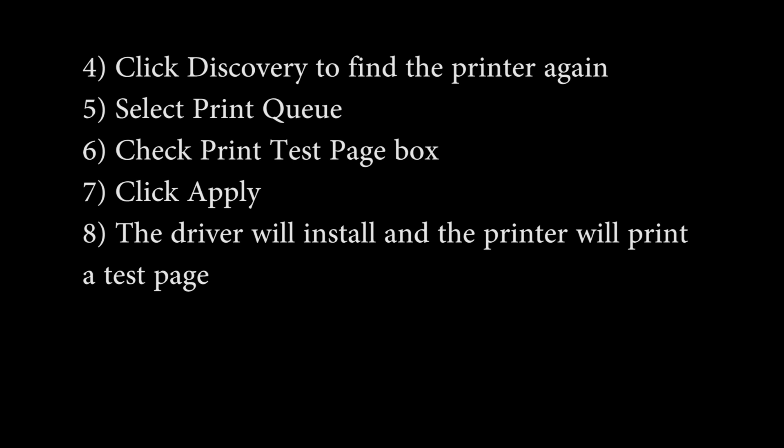Click discovery to find the printer again. Select Print Queue. Then, check the Print Test page box and then Apply. The driver will then install and print a Windows test page.